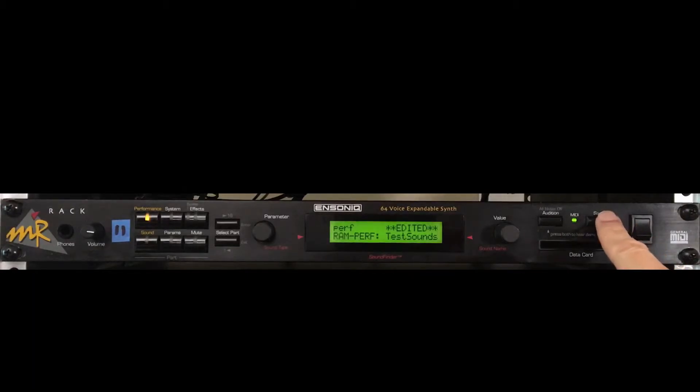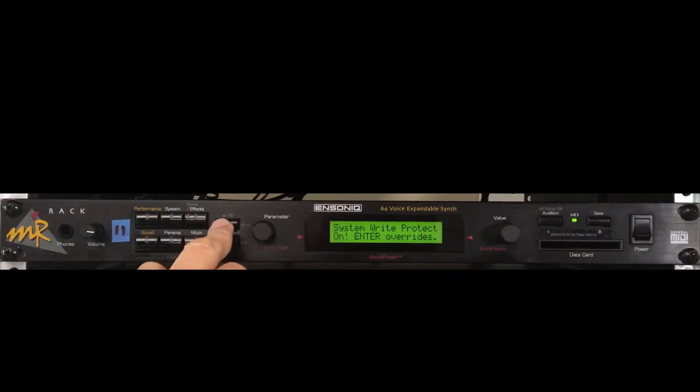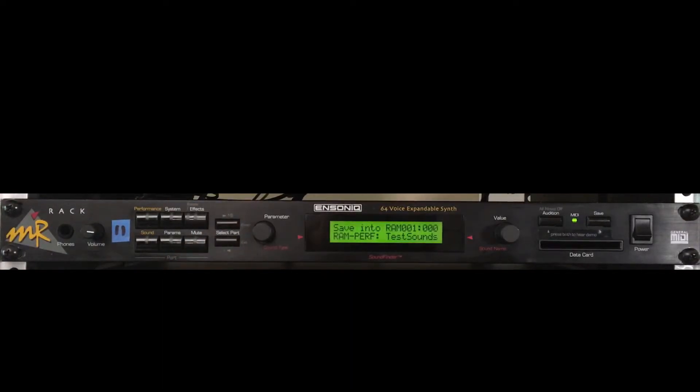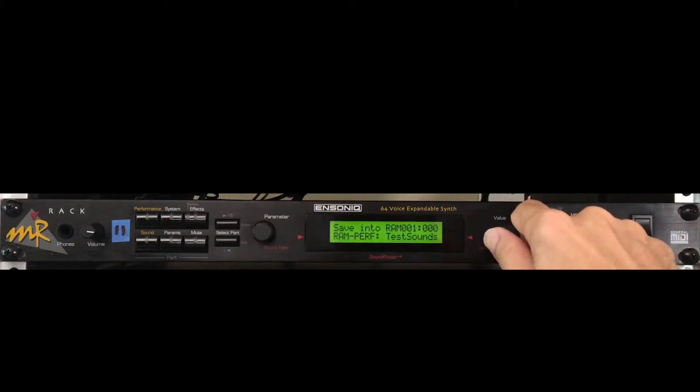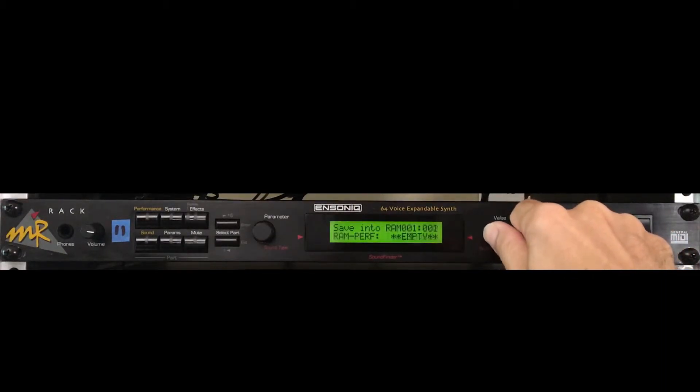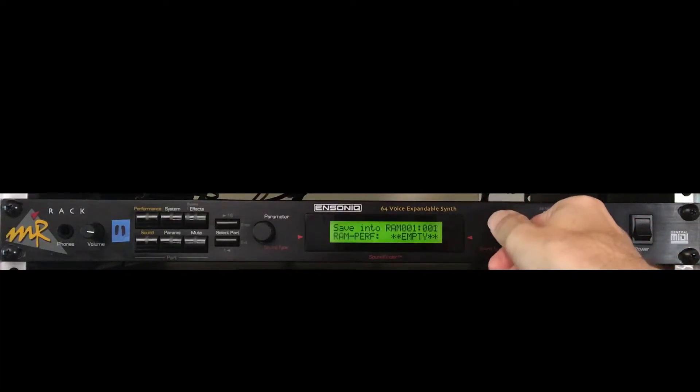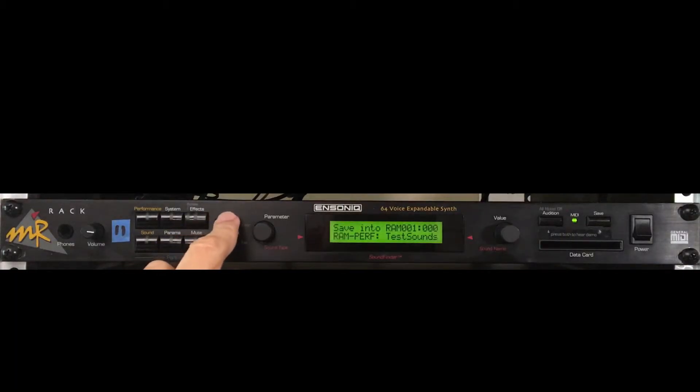That said, I'll press save, then enter to initiate saving the performance, and enter again to override the protections, and enter to bypass renaming. If needed, I could take this updated version of my test sounds performance and save it to another RAM slot, but of course I'm not going to do that. So I'll just leave it where it is, and I'll press enter to confirm.